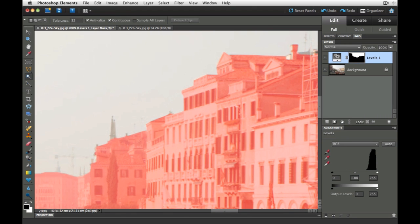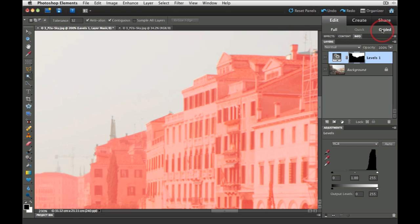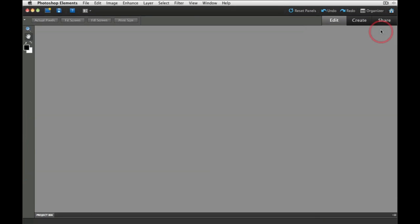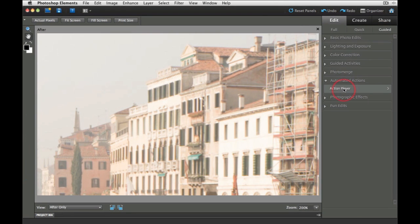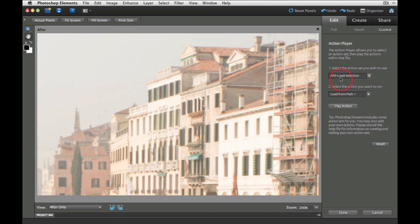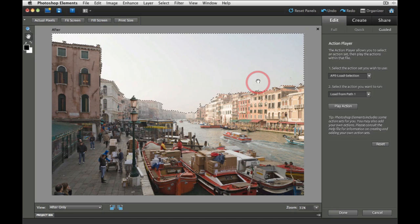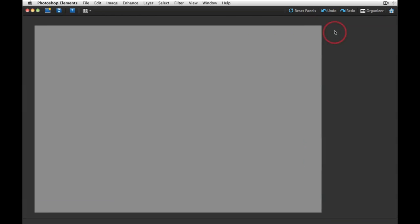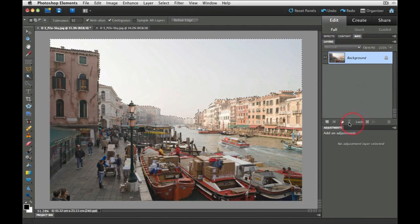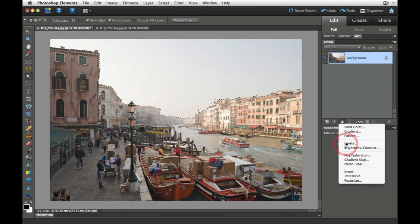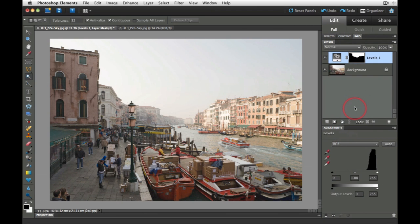If you're finding creating this selection a little bit time consuming or arduous, then there is a way of fast tracking these projects. We can load the embedded selection that ships with each of the project files. The way we would do this is we can go to the guided panel and then go to the action player. You will have needed to have downloaded the load selection action from the markgaylor.com website to be able to fast track these projects. We can delete that to backtrack, go over to the guided panel and then go to action player. Now I have the load selection action, and also load from path one option. Then we'll click on the play action, and that loads the selection like so. Then we can come back to the full edit mode, and then we'll bring up that levels adjustment that we looked at earlier. That was a way of fast tracking to create a perfect selection.